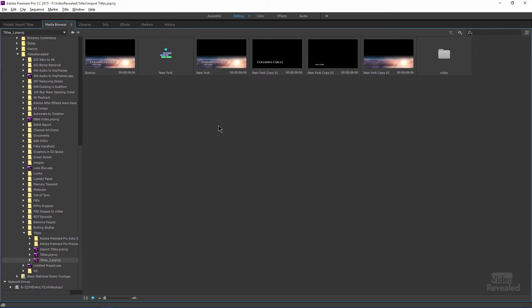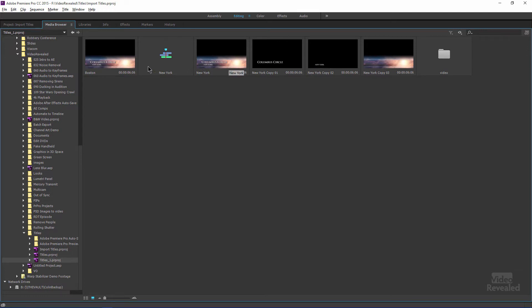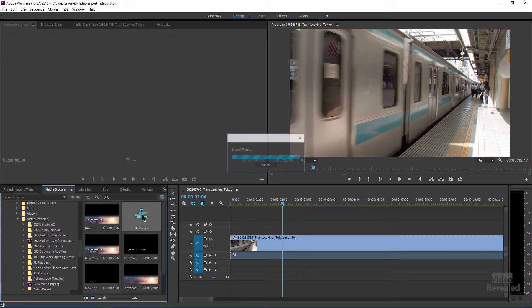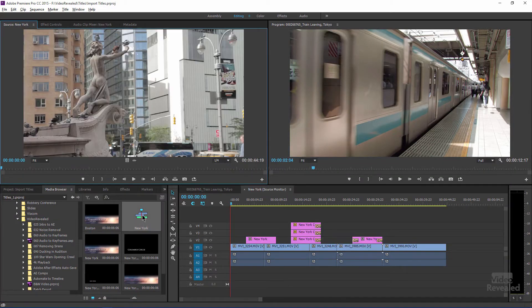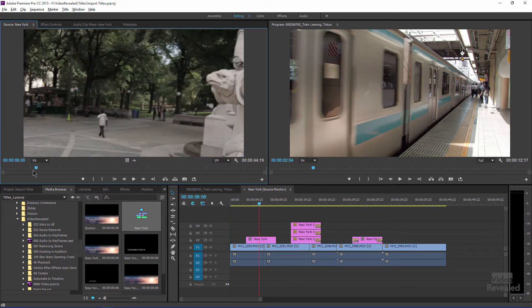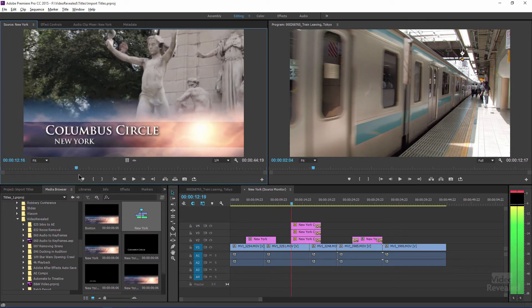And some of these are titles, some of these are sequences, and some of this is footage. Now these titles, I can bring them all in, but they'll just be the title. They're not connected to a timeline. This timeline is where I have my animation. So if I double click on this timeline, so double click from the media browser, you'll notice that it opens up with my titles. And you can actually see the titles directly here.